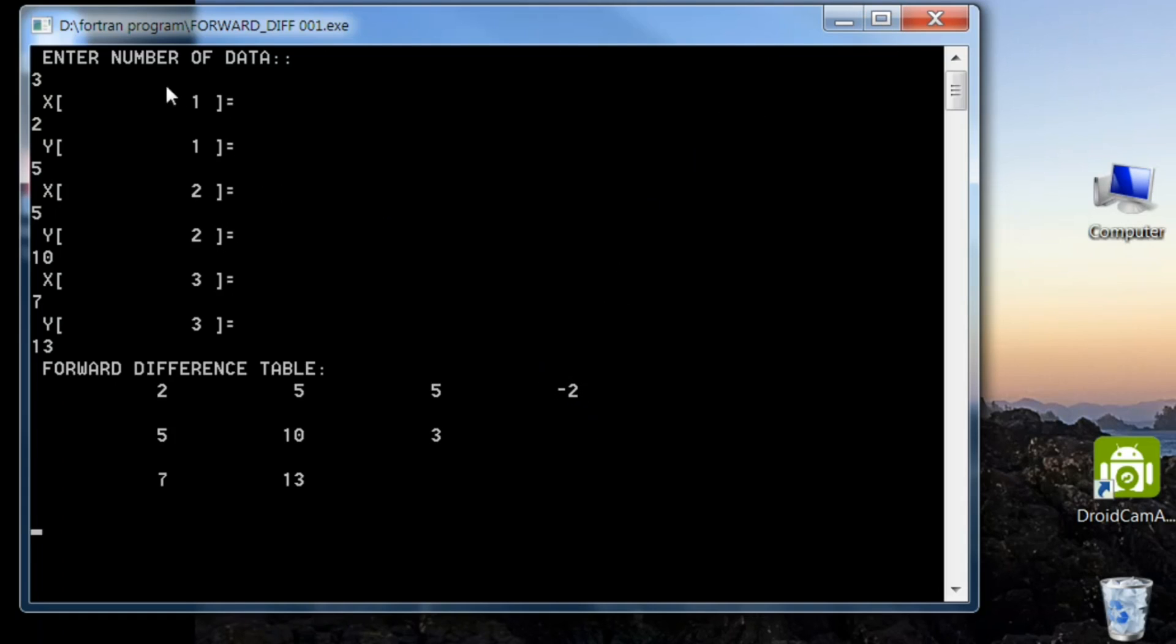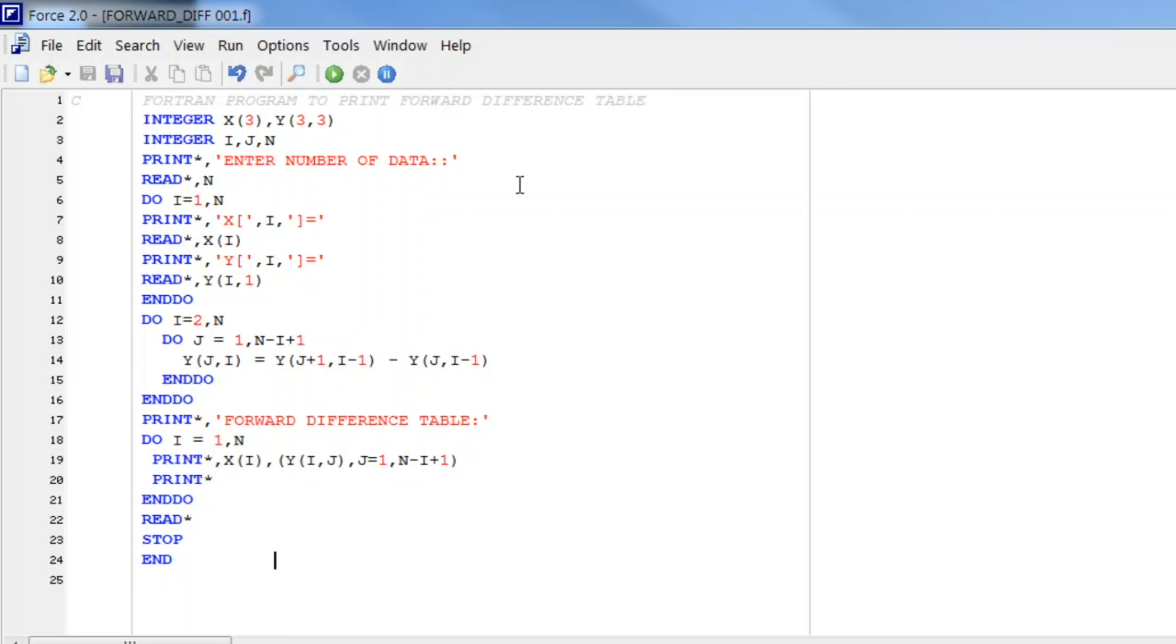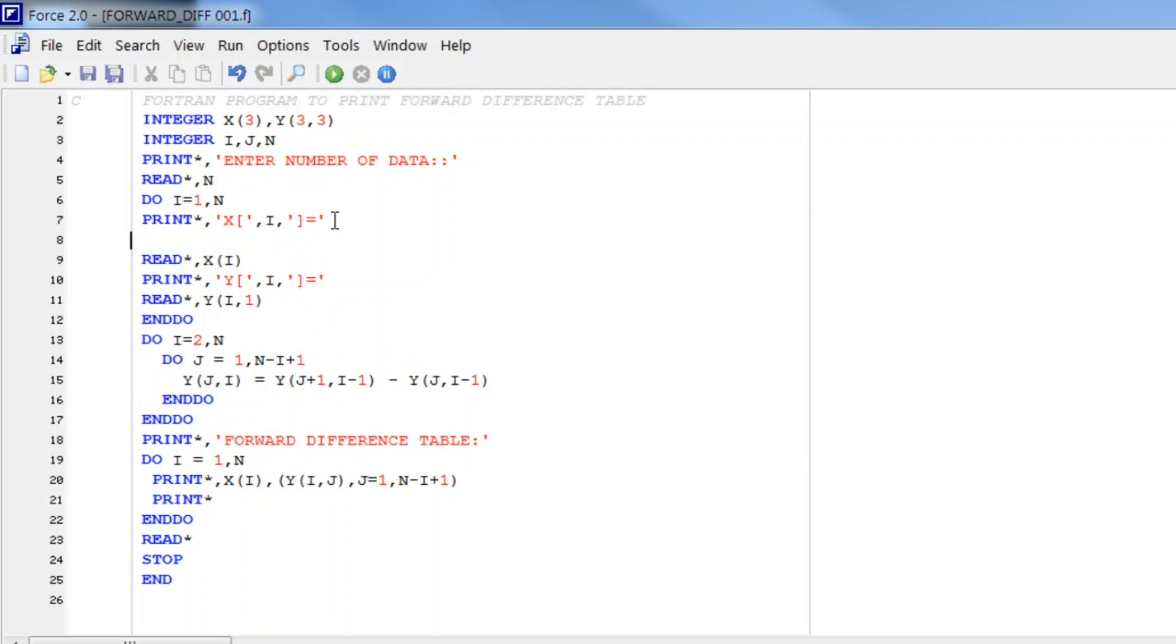Let us make it better by adding a FORMAT statement. So in my previous videos I already discussed how we can add FORMAT statement. So instead of this star we write a label number here and we write FORMAT.